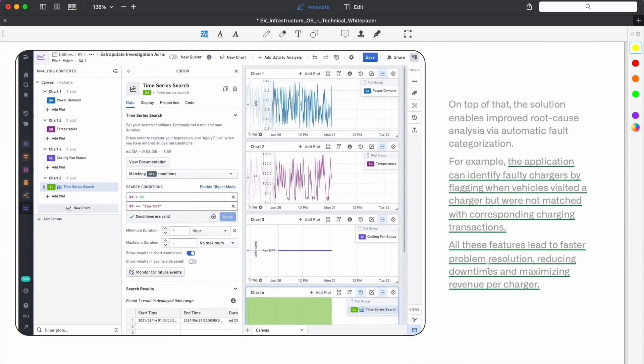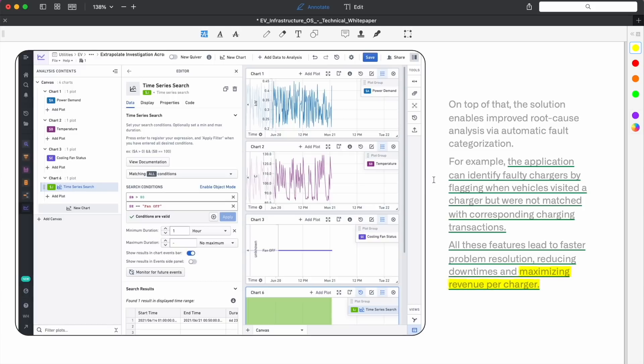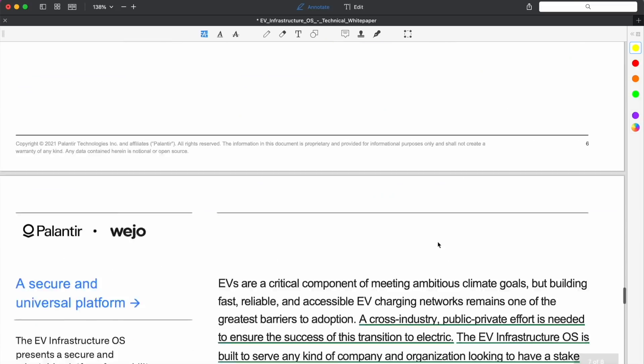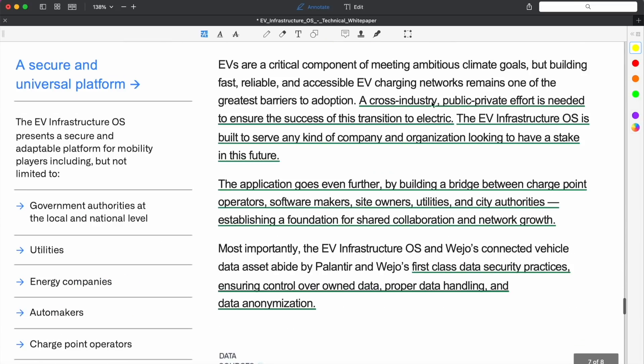On this charger it looks like there are five charge points and it's a municipal government facility in New York City, gives us the coordinates. The application can identify faulty chargers by flagging when vehicles visited a charger but were not matched with corresponding charging transactions. That basically means it can proactively let whoever's in charge of the servicing know that, for instance, if a charger, if someone pulls up with an EV and tries to charge but it doesn't work, there's not a transaction that occurs.